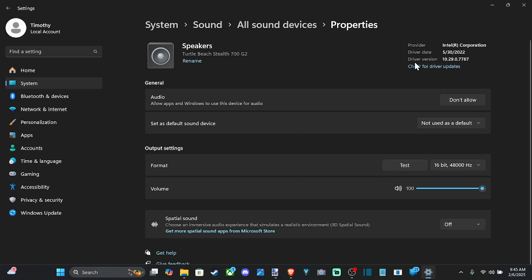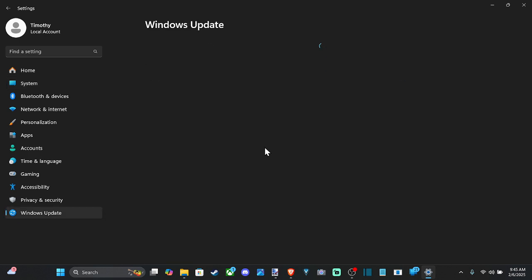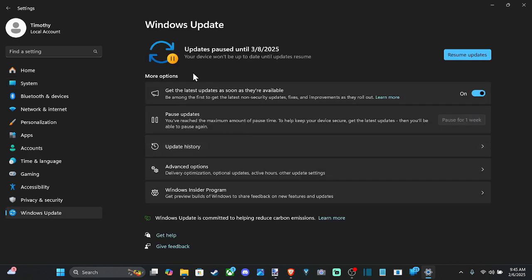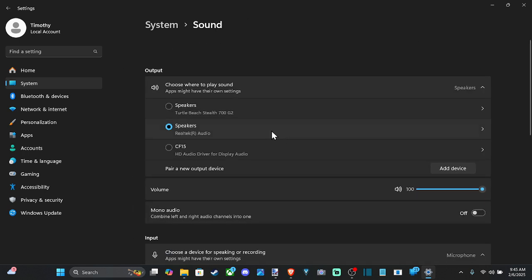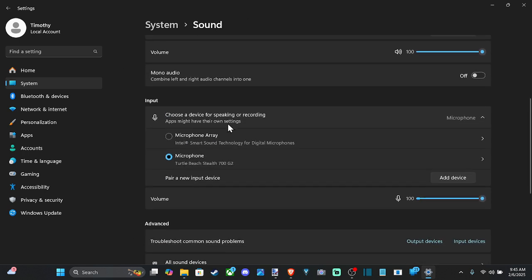But there is a section right here for check for device driver updates. And it'll bring you over to this page where you can check for any kind of updates within the Windows software update here. So just go to resume updates. If there's something found, it should download that for you as well. But if we go back to sound and then scroll on down.